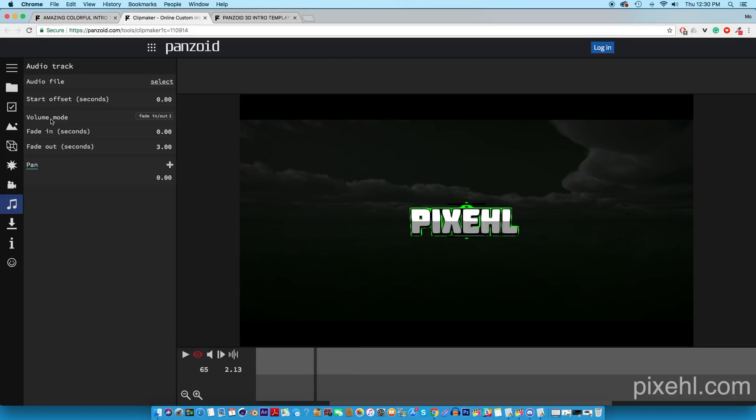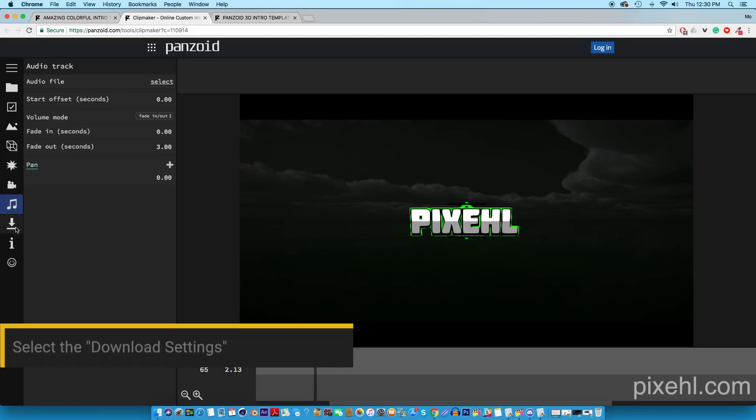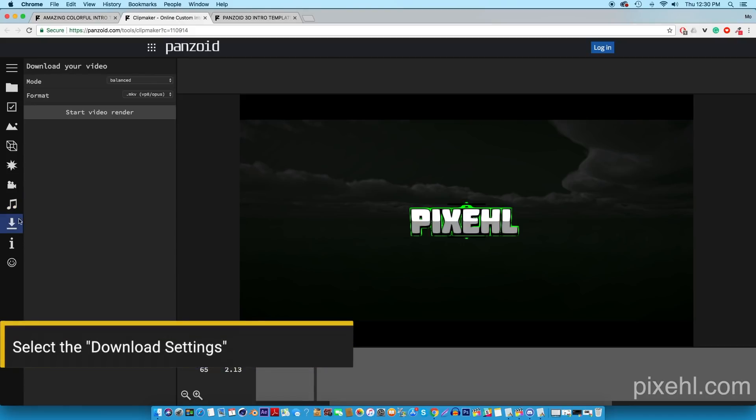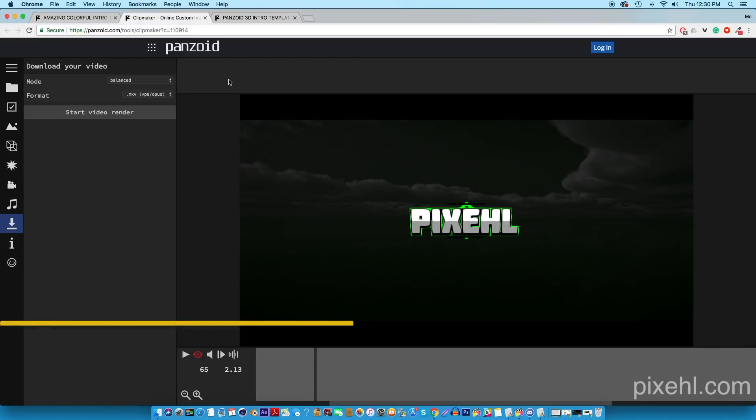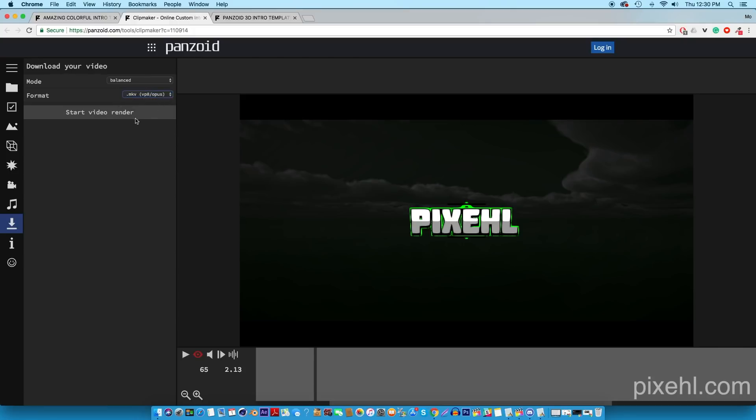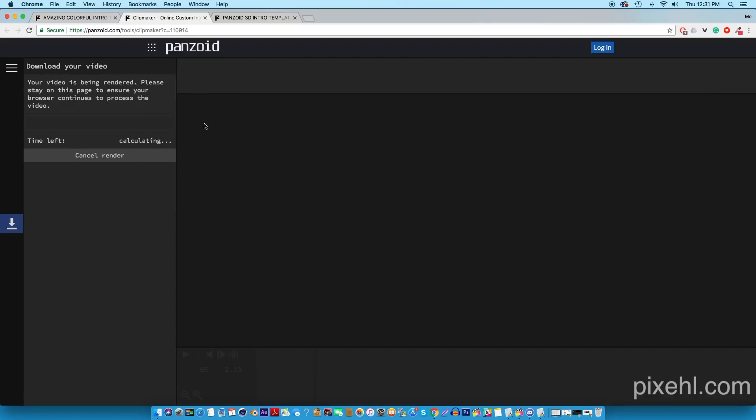The last part of editing the intro would be the download settings. When you go here you can change the format, and that's pretty much all you got to do here. Once you've done that, click start video render and this template will render in less than a minute. So there you go, that's how you make your own free intro without the use of any software.